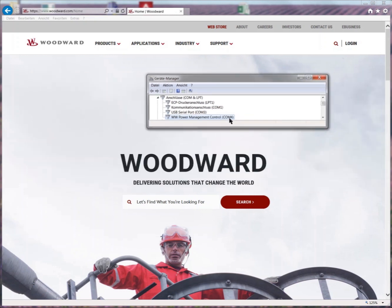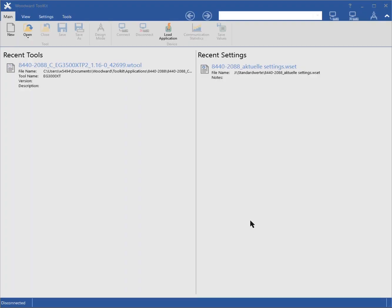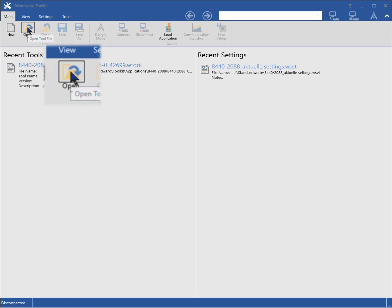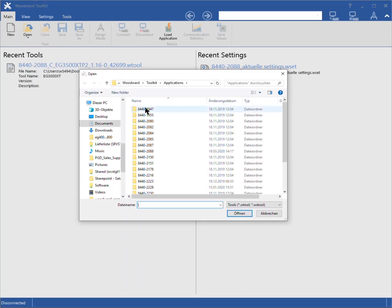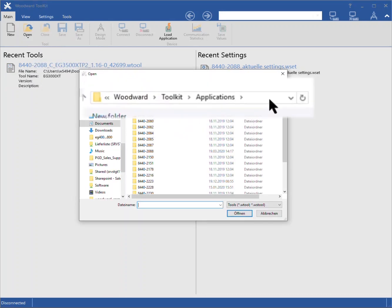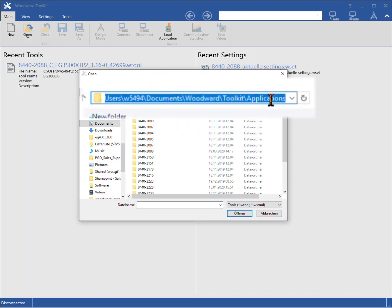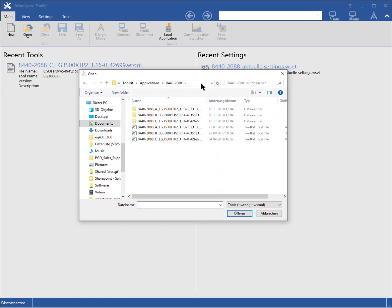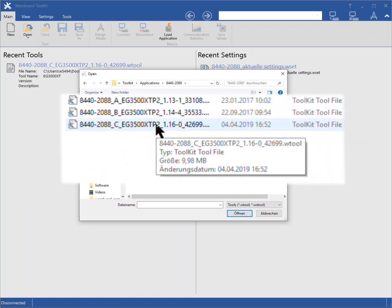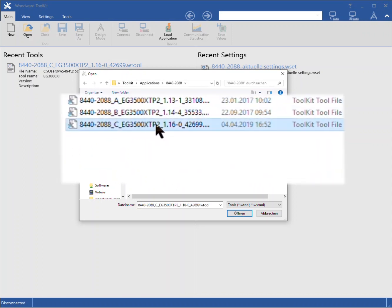Now we can start toolkit. Open the WTOOL file which we installed before. Click open. Navigate to the directory of configuration files, or just paste here the path we copied while installing the configuration files. To open the file, double click on the appropriate WTOOL file.